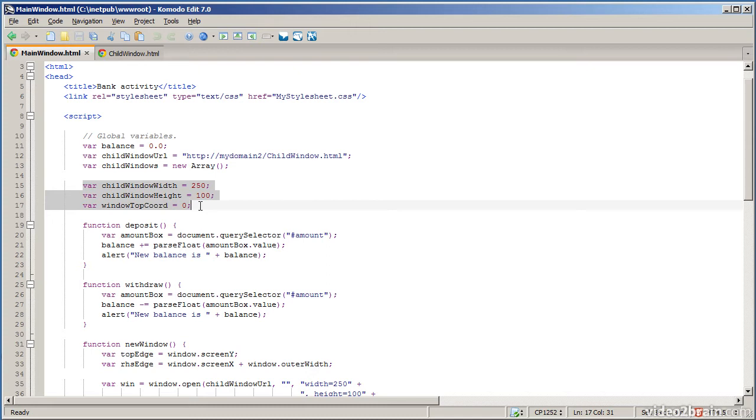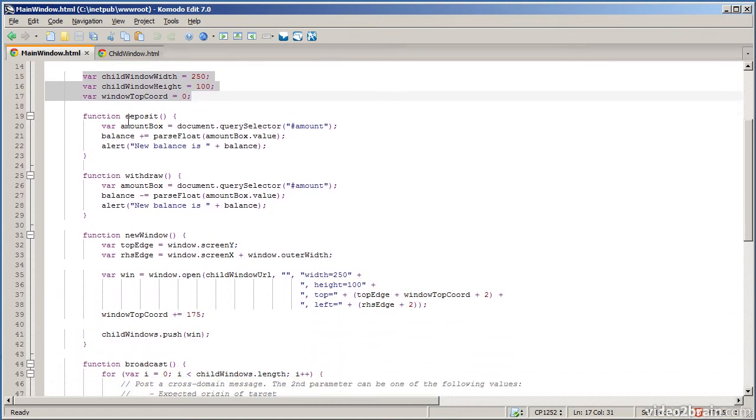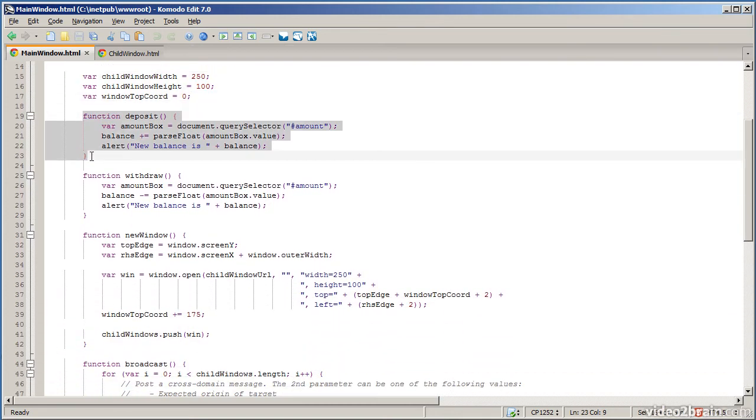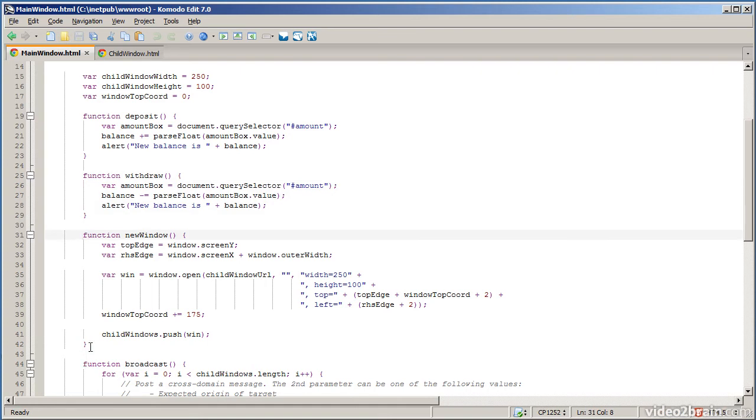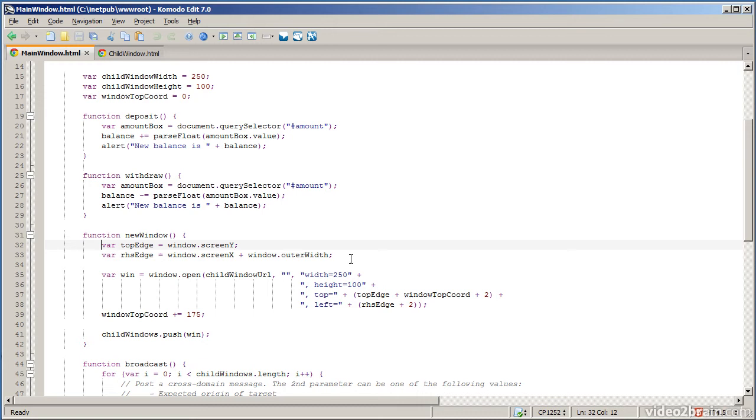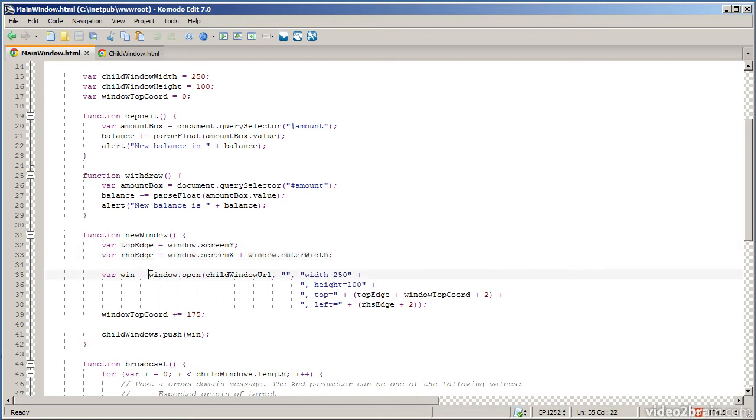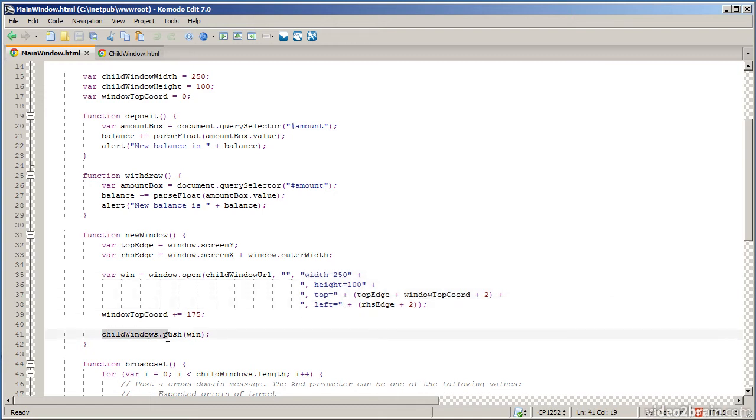Now the first few functions here are relatively straightforward. The deposit function simply gets the amount from the text box, adds that amount into the balance, and then pops up a message box to say that's been deposited. The withdraw function does a similar thing. When I click new window it does some math first to figure out where the new child window should go, and then it calls the window.open function to open the window. Remember the child window URL was my domain 2 child window.html so that's the window that's going to be opened, and the math here specifies where the window is going to be located. Then we store that window in the array so that I can broadcast a message to each one later on.